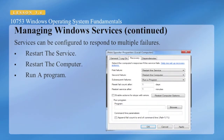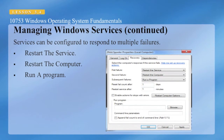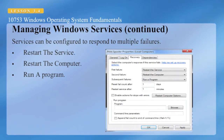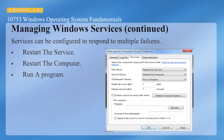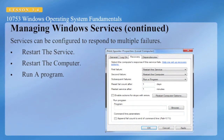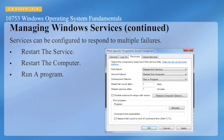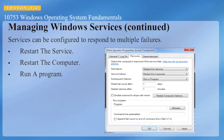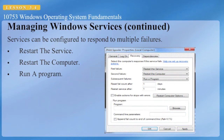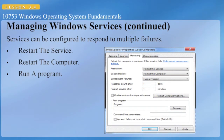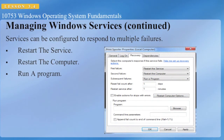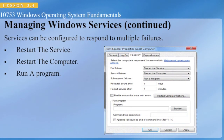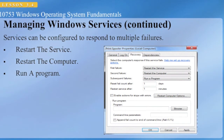Services can be configured to respond to multiple failures. If a service fails, you can set it up to restart the service, restart the computer, or run a program. Restarting the computer is not always the safest solution. One option when running a program is to have the system send a notification to the system administrator through email or a text message, so you know when a service dies and can restart it.